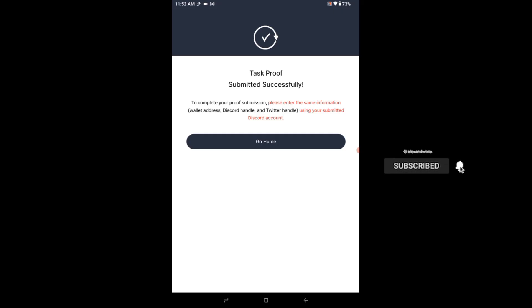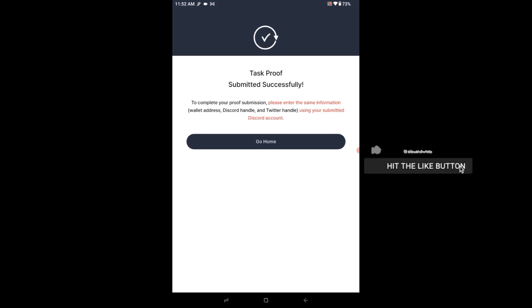So that means I will go to their Discord to go and submit this same information on their Discord page, on their Discord channel.